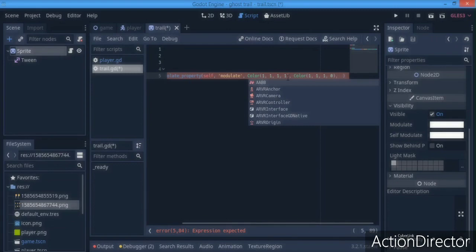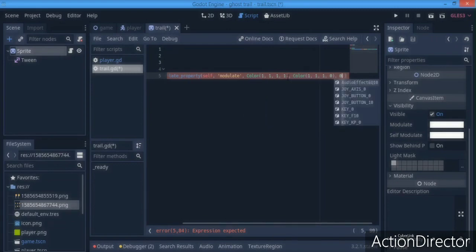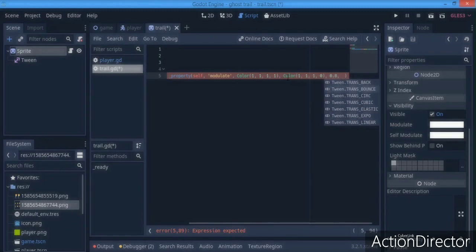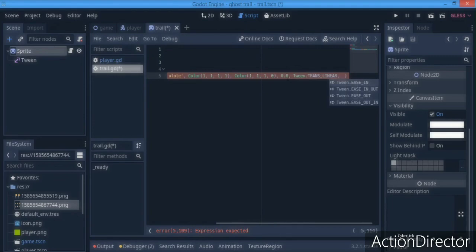Next it asks for a duration: we give it 0.8 seconds for the Tween to finish. Then you choose the trans mode — trans_sin, trans_bounce, and so on. I'm going to use trans_linear because it works really well with this ghost trail. Trans_sin also works nicely, but bounce, circ, and elastic won't look so good here.